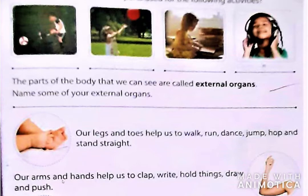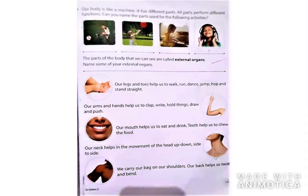Next is our arms. Our arms and hands help us to clap, write, hold things, draw and push. हमारी arm होती है, वो हमें clap and hold things, मतलब किसी भी चीज को पकड़ने में, draw and push करने में हमारी help करती है। And it is also our external organ. Next is our mouth. Our mouth helps us to eat and drink. हमारा मुँह हमें eat and drink में help करता है। Teeth help us to chew the food. जो teeth होते हैं, हमें food को चबाने में हमारी help करते हैं।